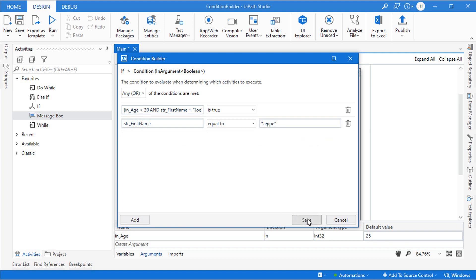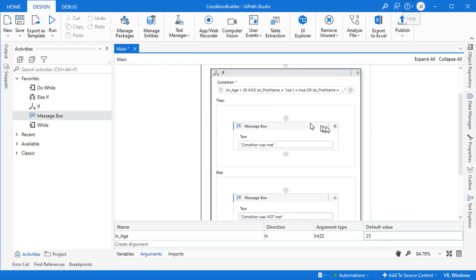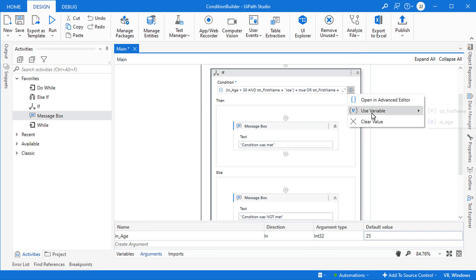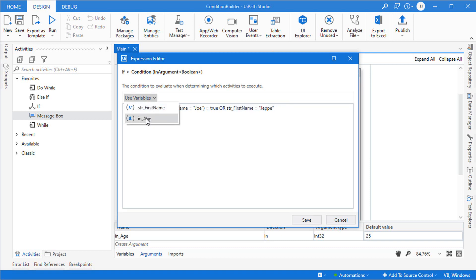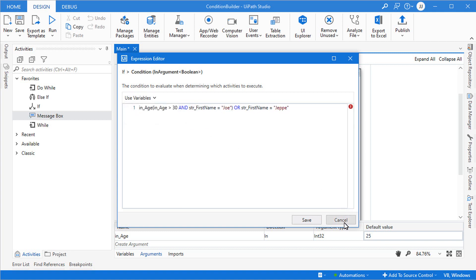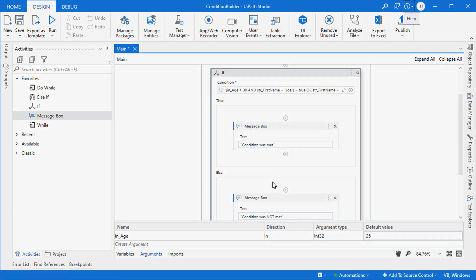One last thing — if we save and go into the advanced editor, we can see the entire statement and also access the variables and arguments that are in scope for easy reference. And that was my take on the condition builder.